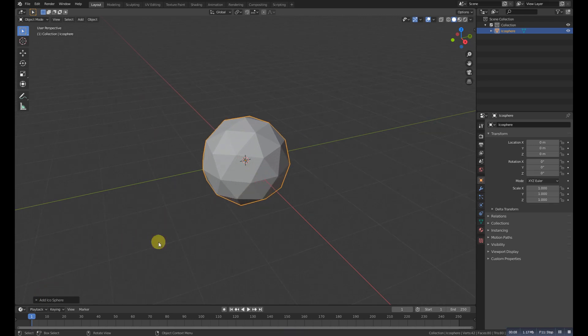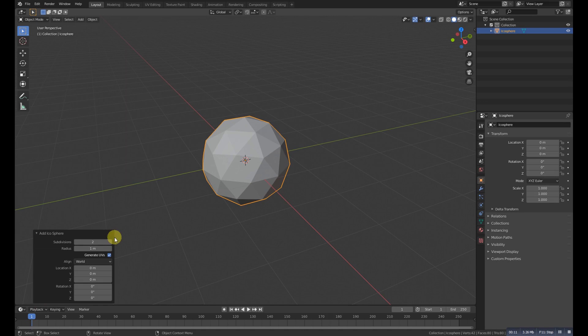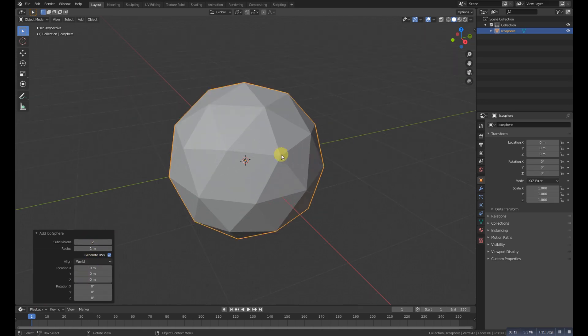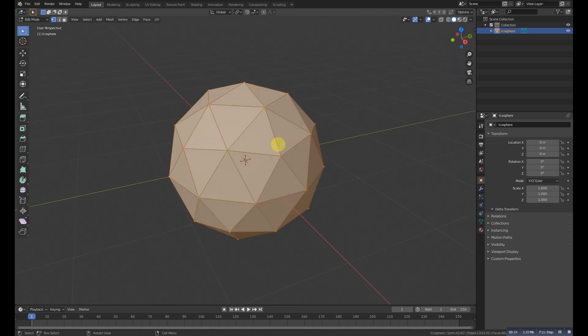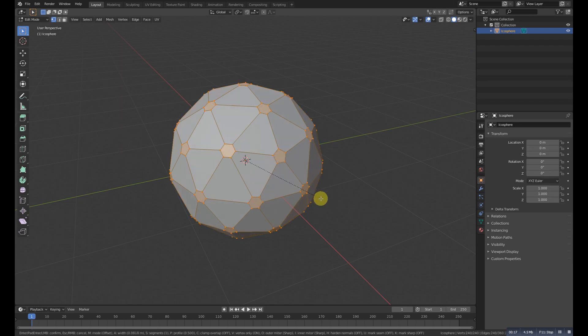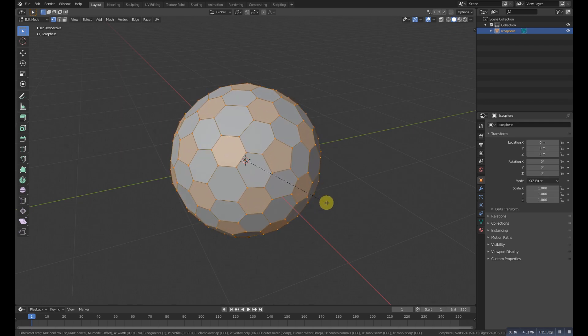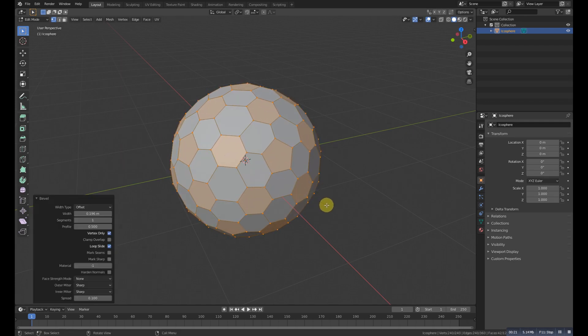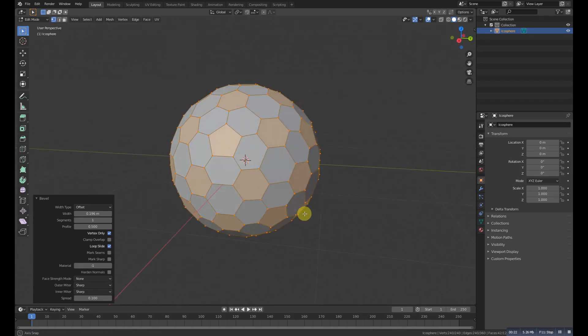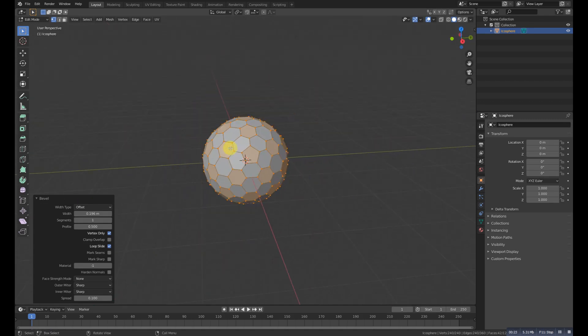Now we need to leave the default values in the subdivisions and we need to go to the edit mode. Press Ctrl+Shift+B to bevel and we'll take care of this. We need to make the distance between these the same.